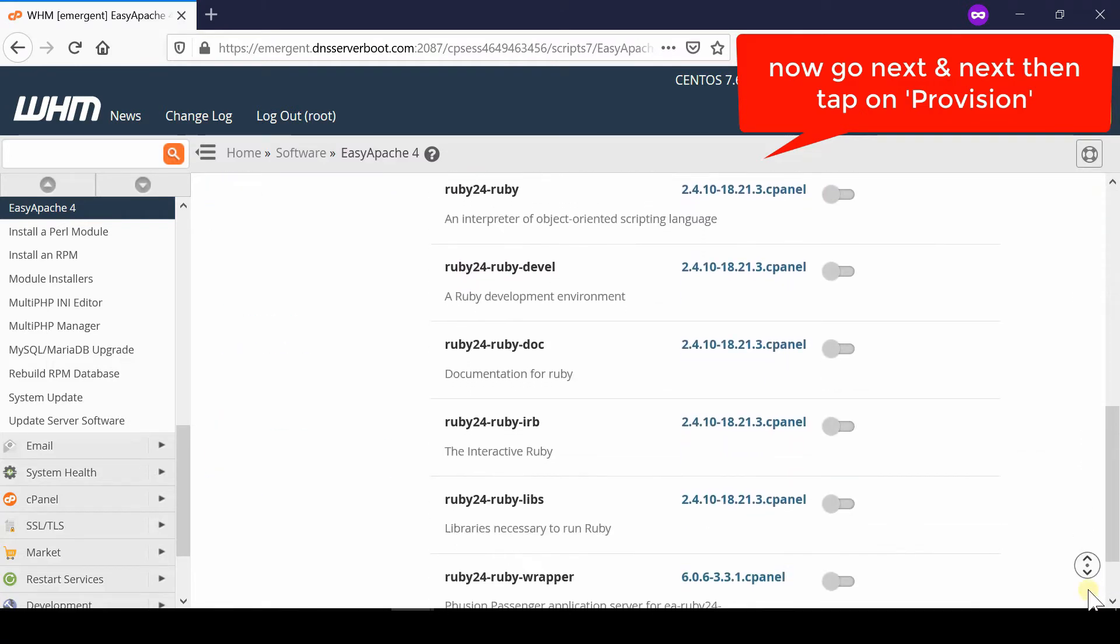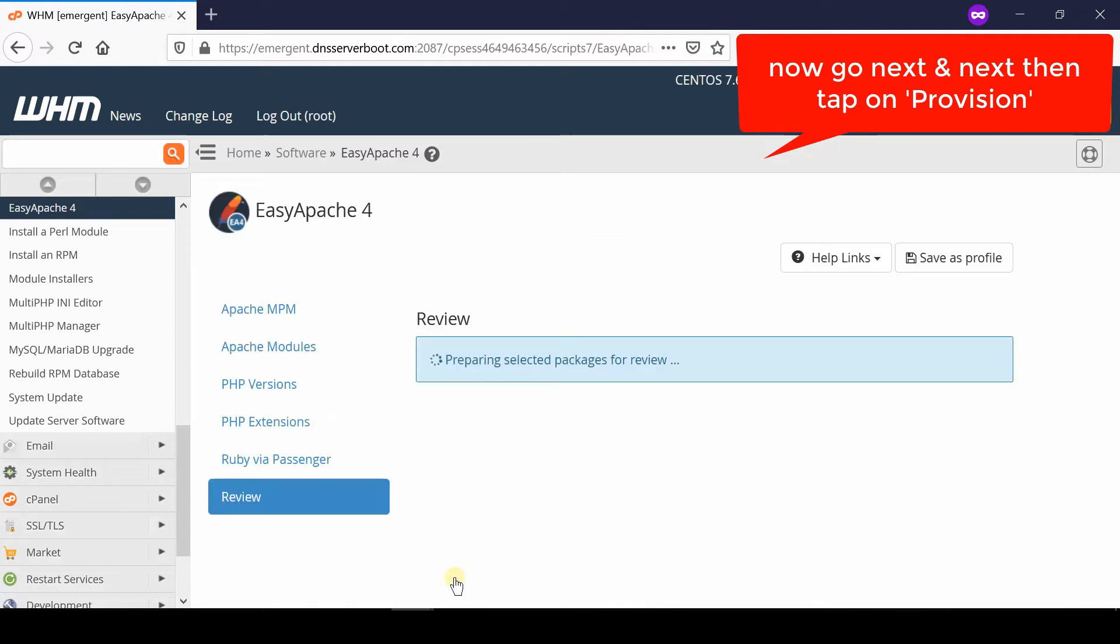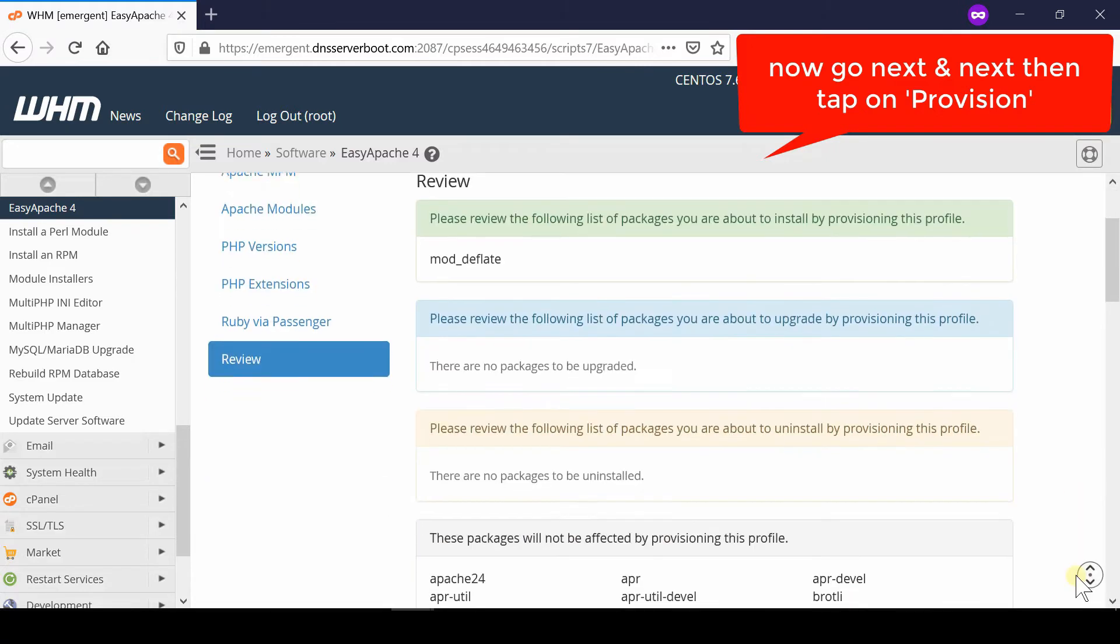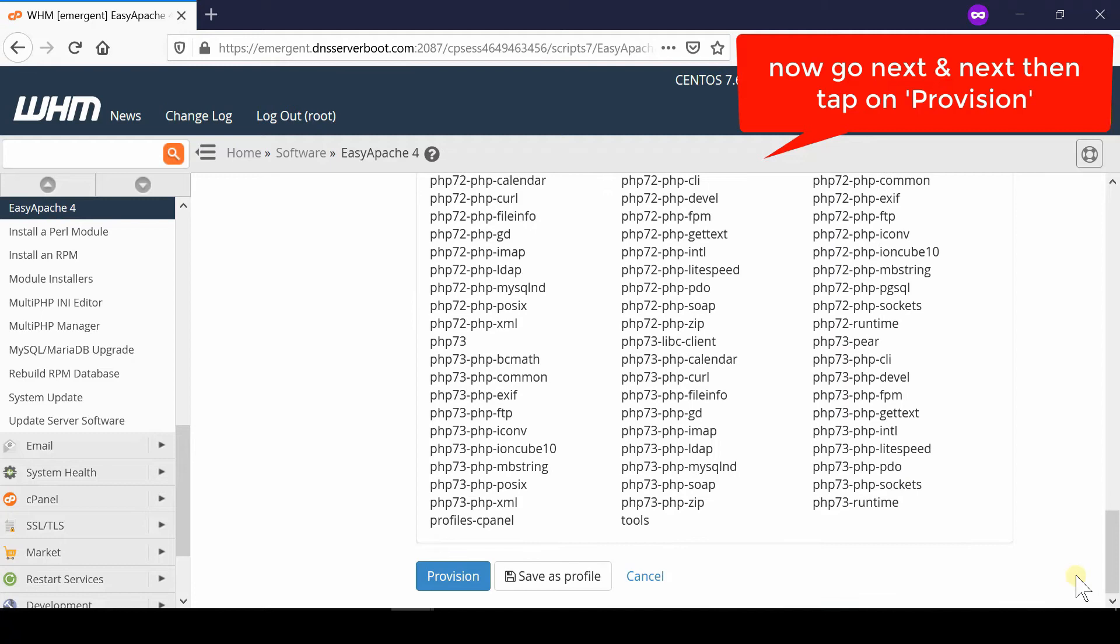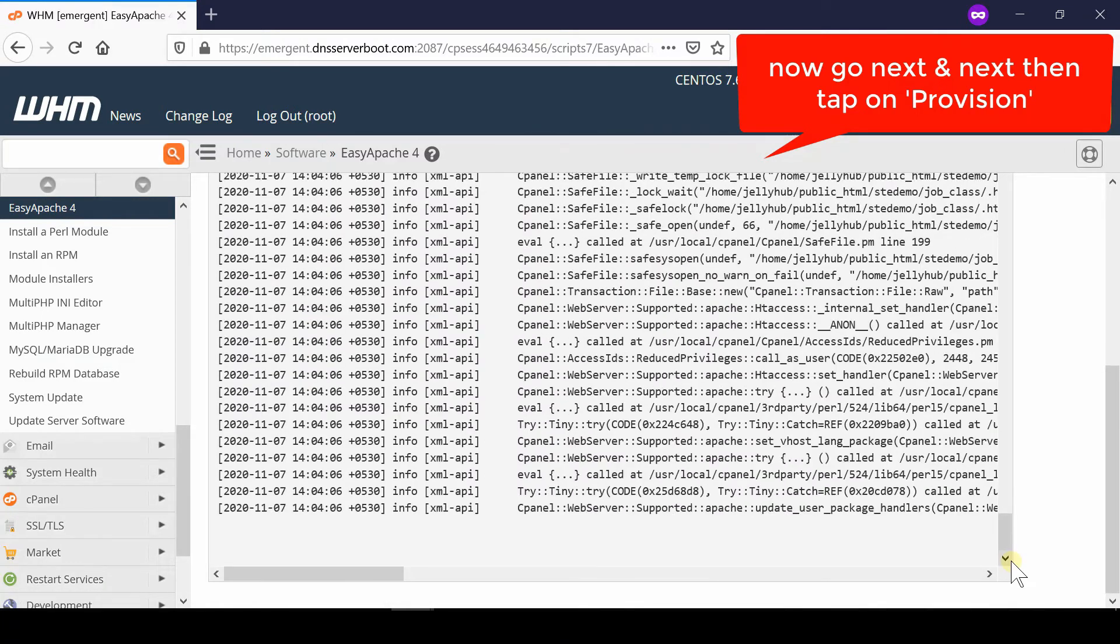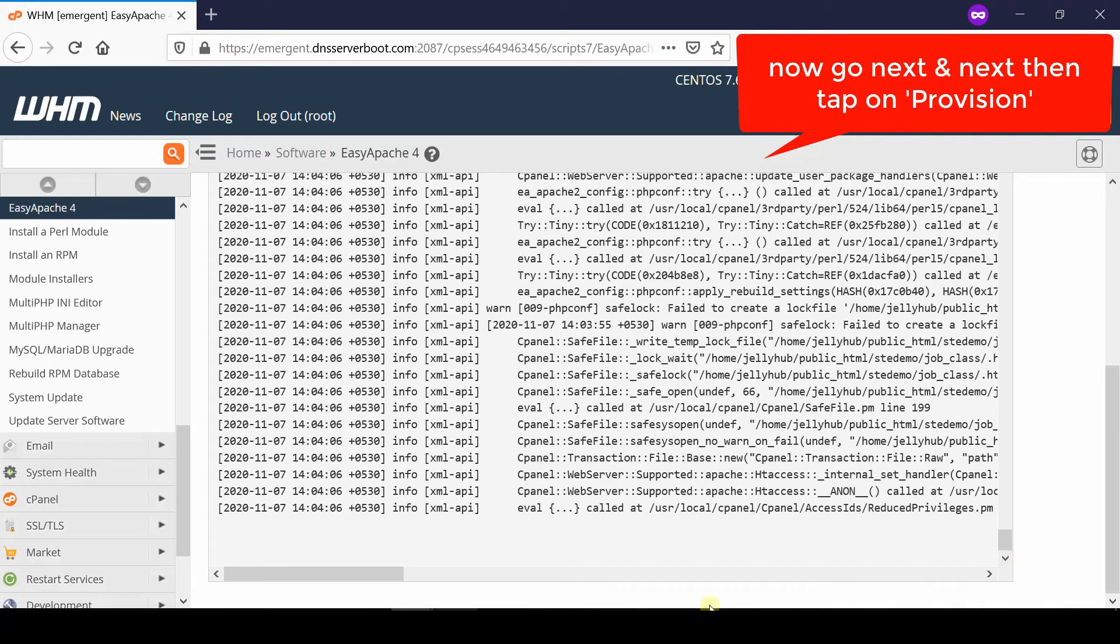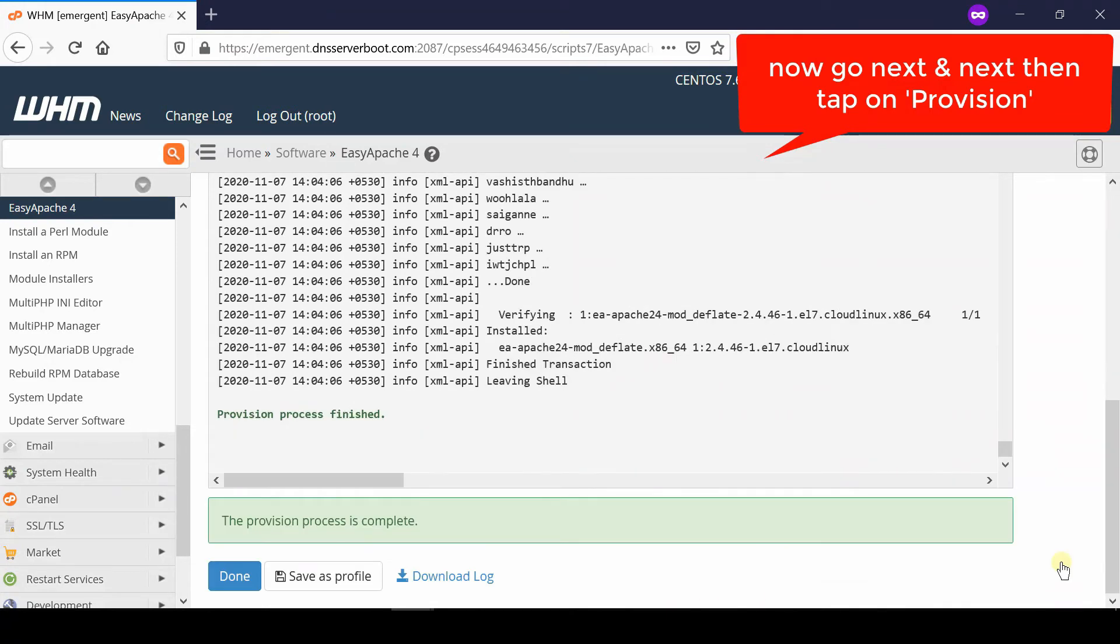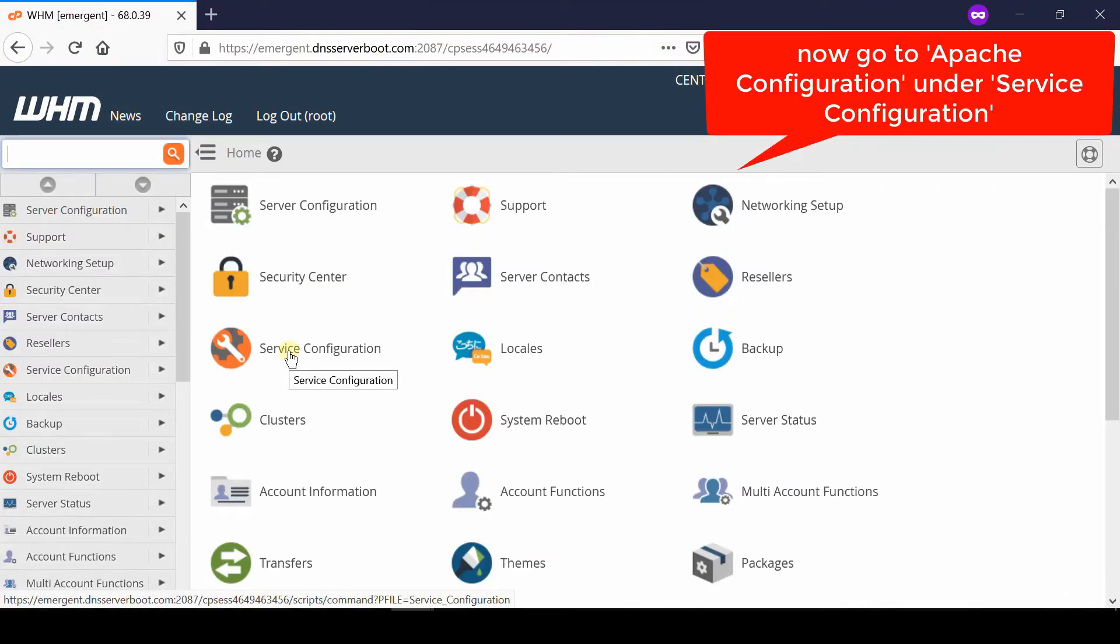Continue clicking Next until you reach the Review section. Finally, click on Provision. This will take some time and then your provision process will be completed.